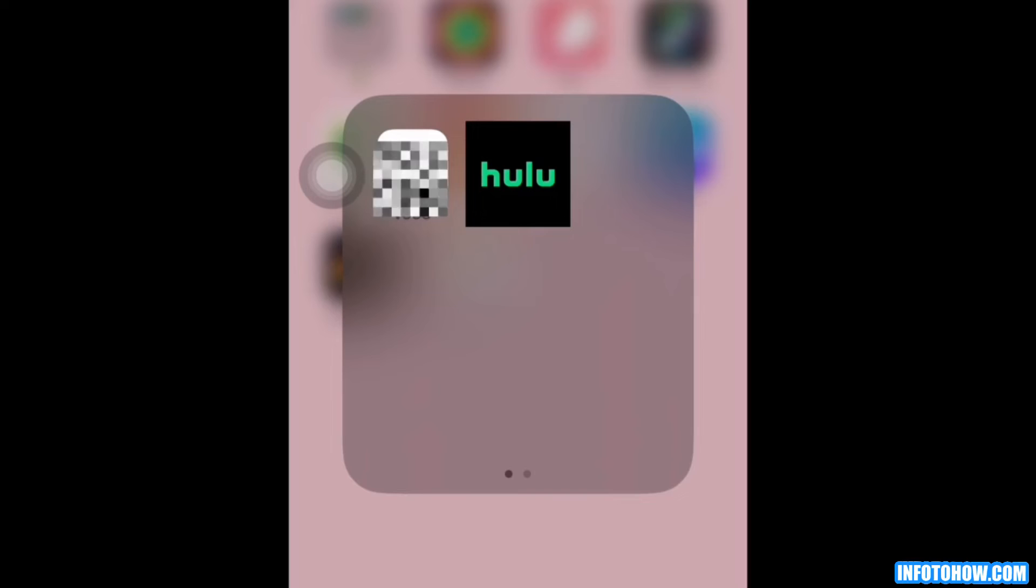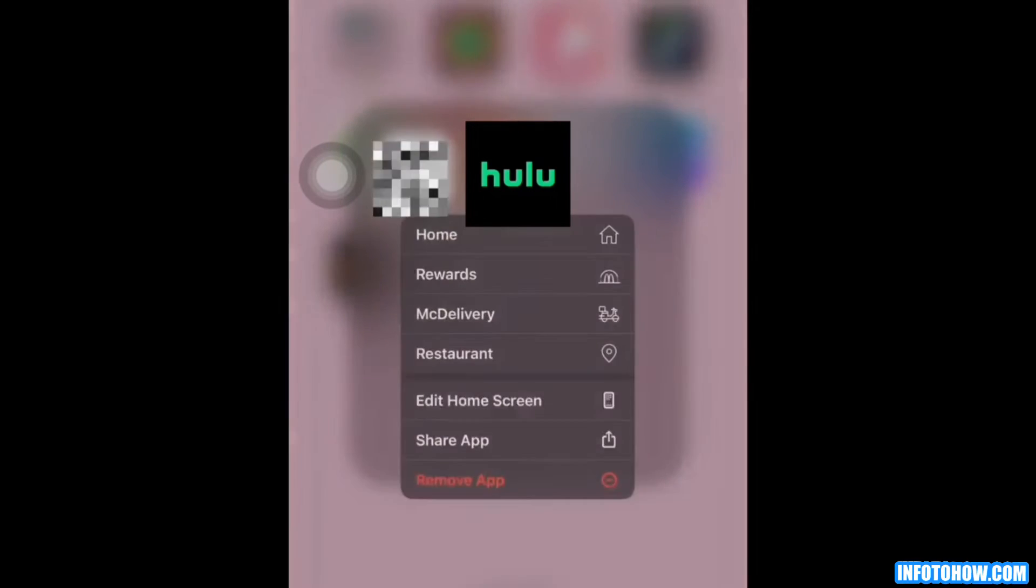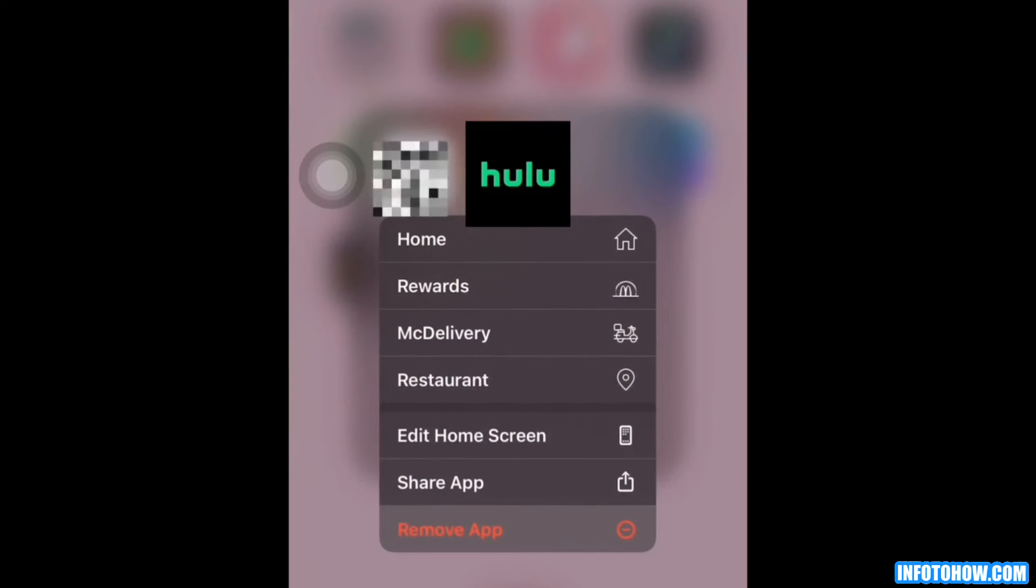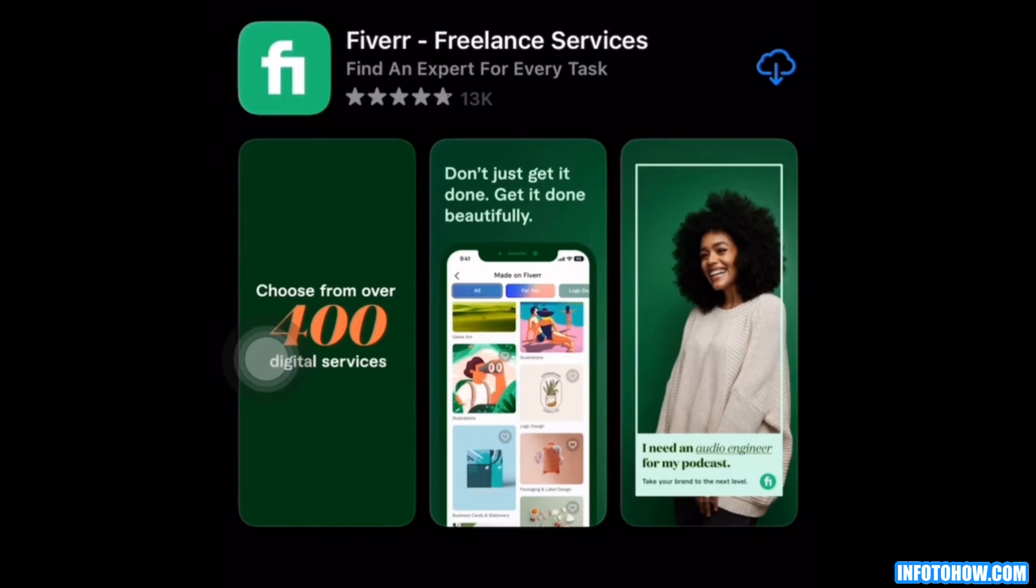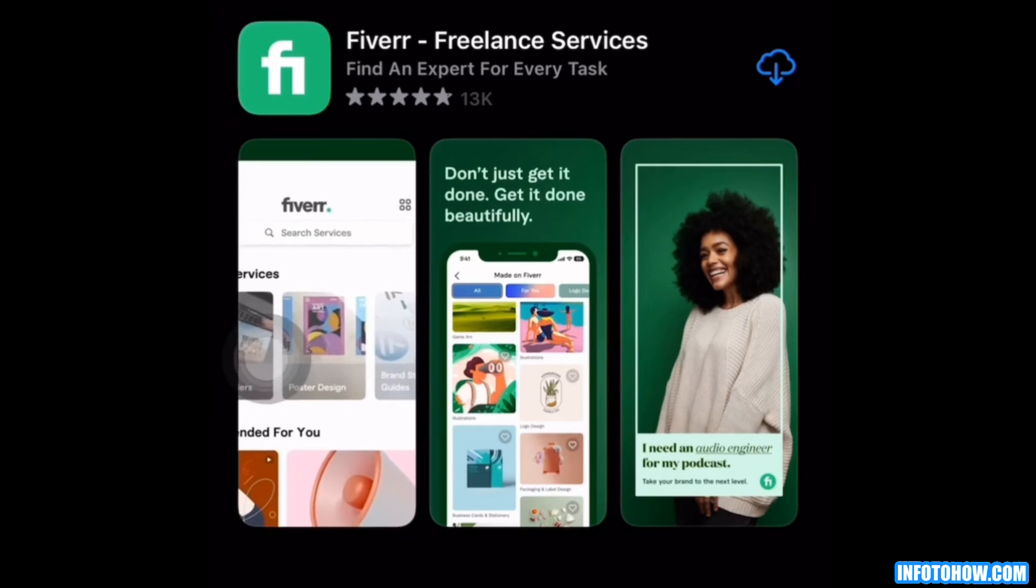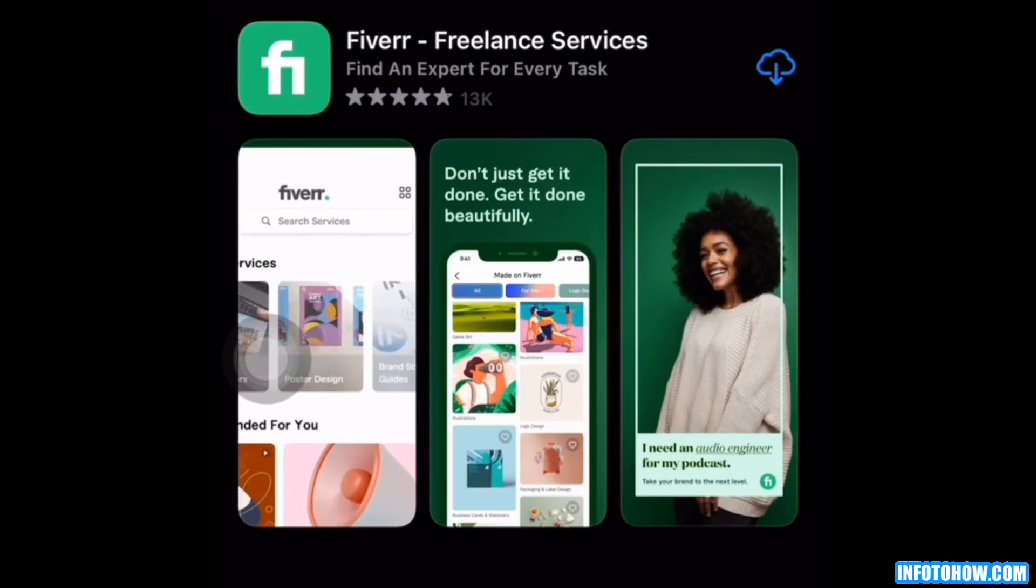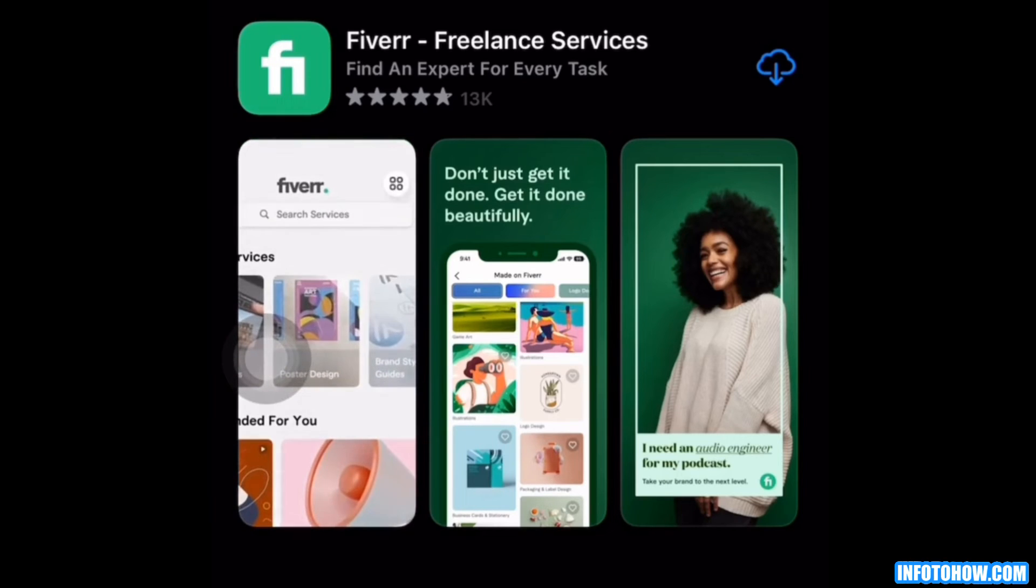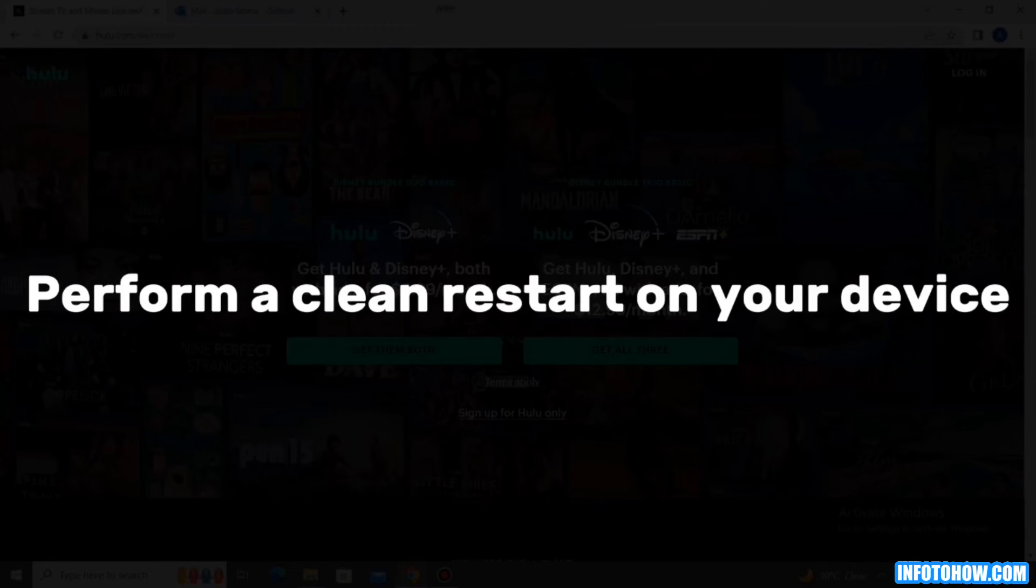For that, you hold on the icon of the Hulu app. Then you will see remove app. Click on it and then delete it. After it is deleted, you can reinstall the app and check to see if the Hulu error code PDEV318 still occurs or if it is gone.